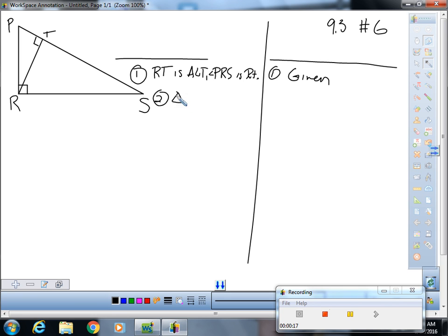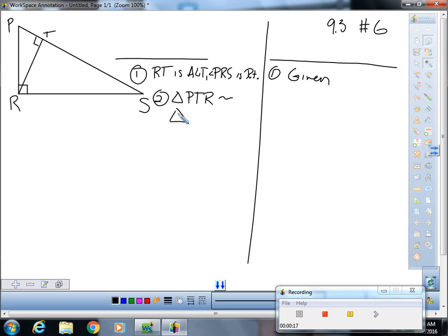So once that's drawn, you got to be careful here. The similarity statement matters. Triangle PTR, I chose that order, is similar to triangle—now notice I went from down the short leg and then down the long leg.